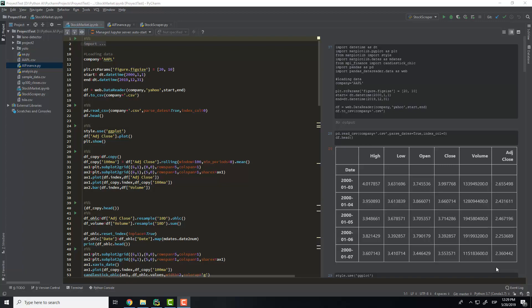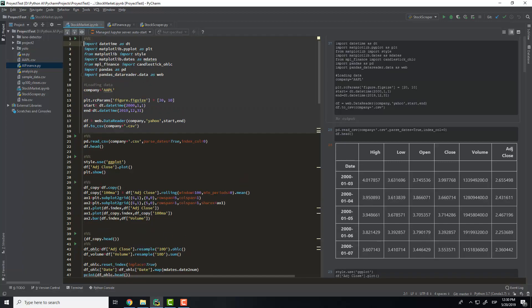Hi everyone, welcome to the second video of the AI Finance tutorial. In this video I will talk about the project I explained to you in the previous video.